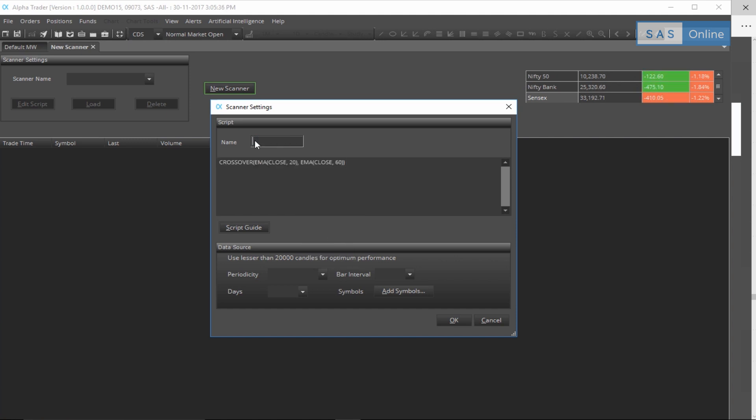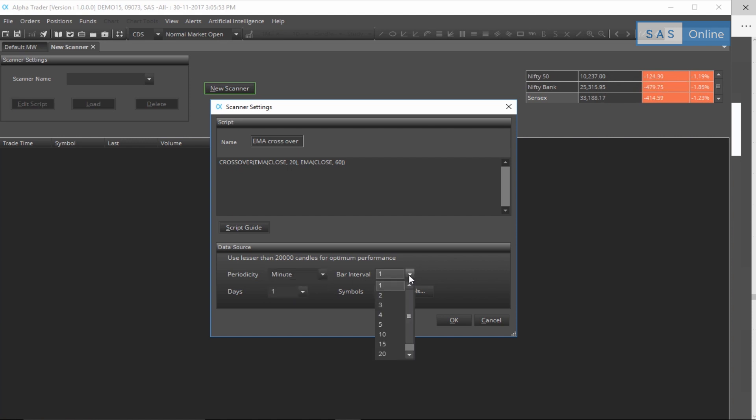Now that I have this, let me rename this to EMA crossover. Excellent. Let's change the periodicity to say one minute. Let's change it to say the 10-minute chart, so this is a 10-minute chart. And let me add the symbols as well.